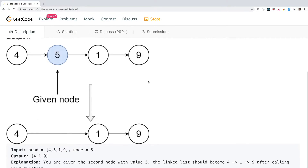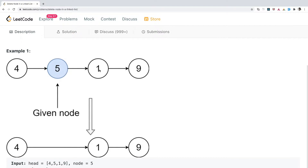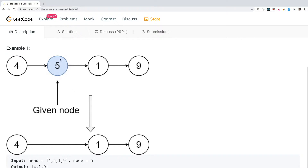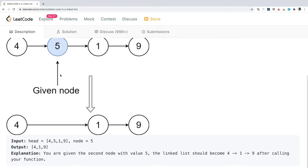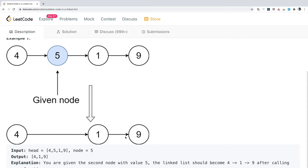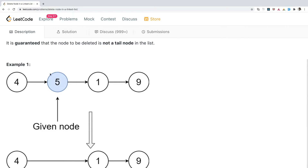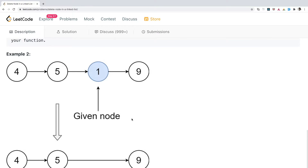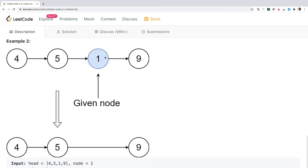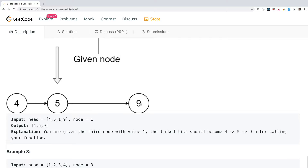Let's understand through examples. Given the linked list 4 → 5 → 1 → 9, and the node to be deleted has value 5, after deleting it the list becomes 4 → 1 → 9. The trick is that it's a singly linked list and you are not given access to the head — only a reference to the node to delete, so you cannot traverse left. Another example: given 4 → 5 → 1 → 9 and node 1 is to be deleted, the result is 4 → 5 → 9.